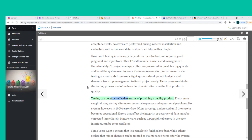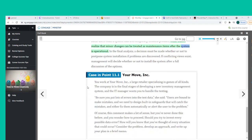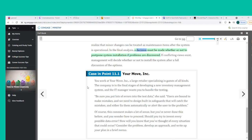Testing can be a cost-effective means of providing a quality product — every error caught during testing eliminates potential expenses and operational problems. No system, however, is 100% error-free, and errors often go undetected until the system becomes operational. Errors that affect data integrity must be corrected immediately, while minor errors can be corrected later. In the final analysis, a decision must be made whether to postpone system installation if problems are discovered, with management deciding after a full discussion of the options.